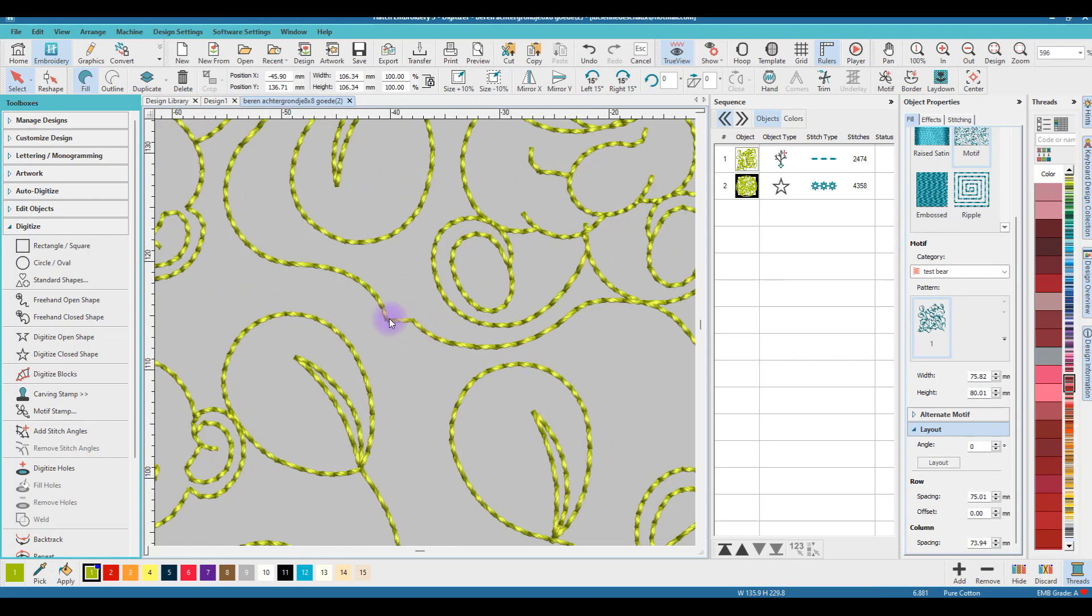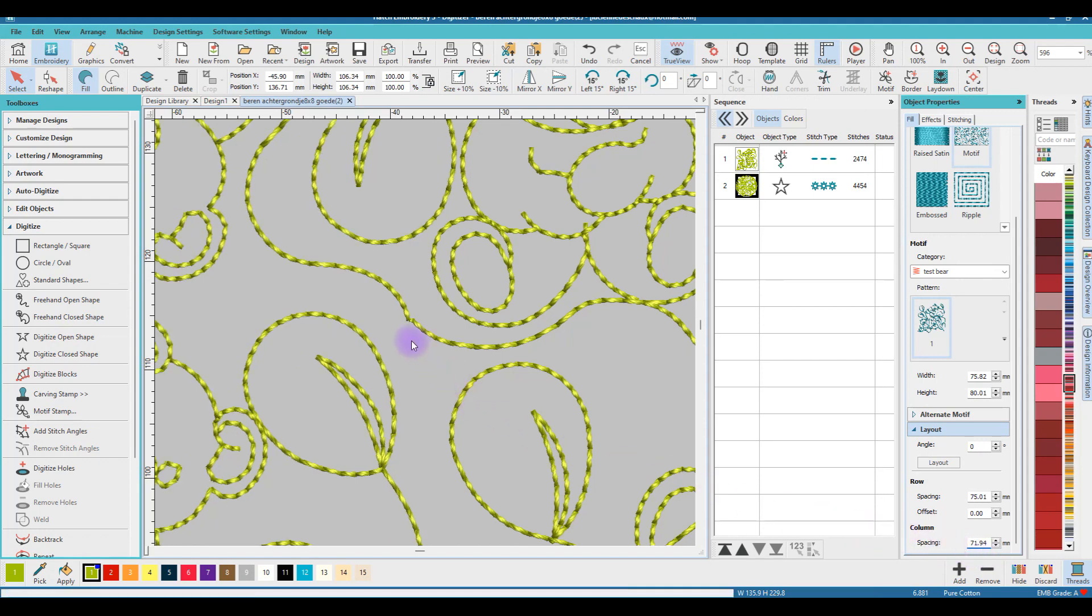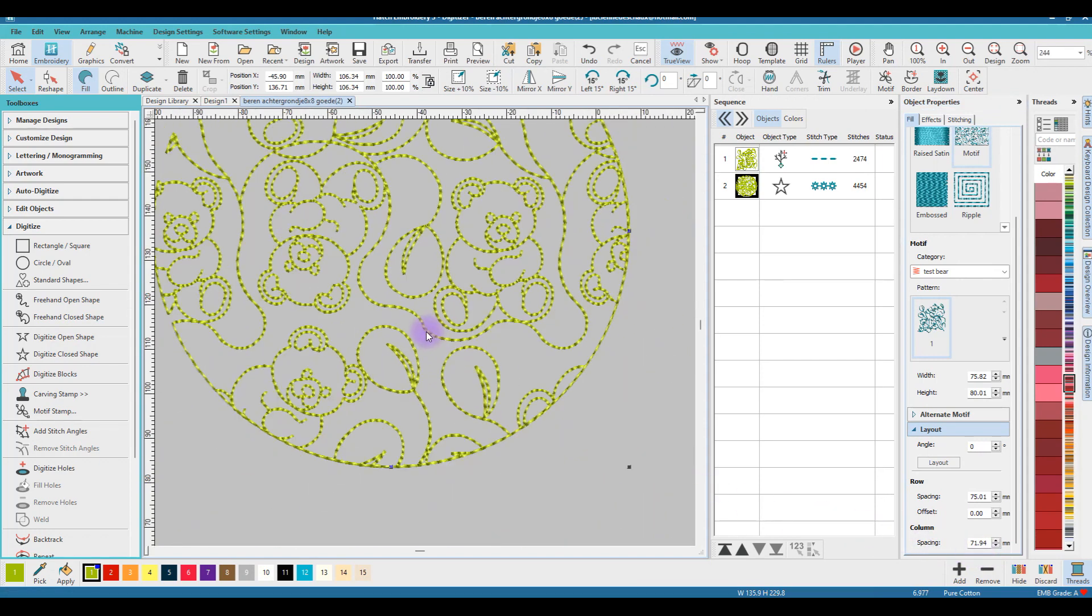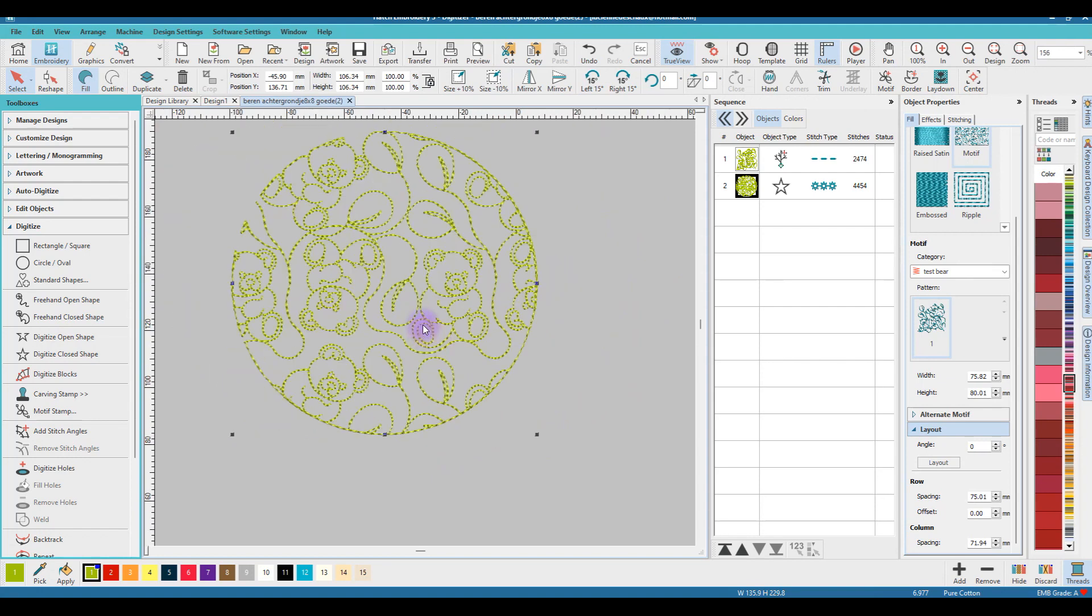Now you see here a little jump. That means I need to change the column spacing as well. I will put that on 71. Enter. And this is much better. You will not notice this. This is it.